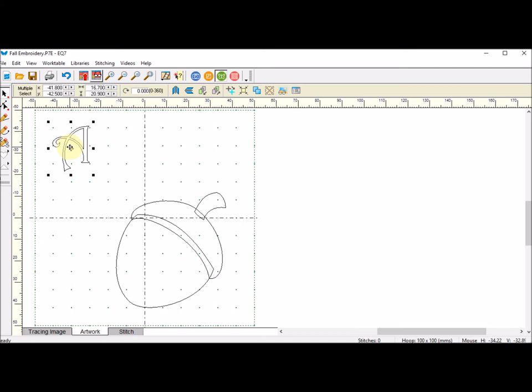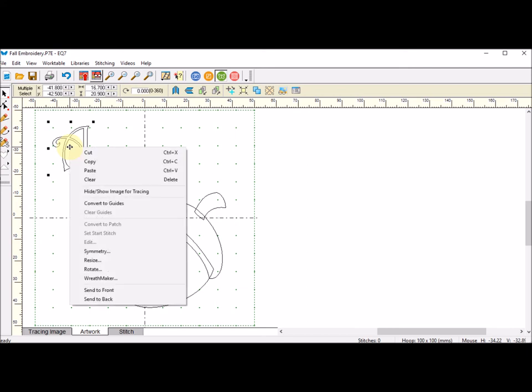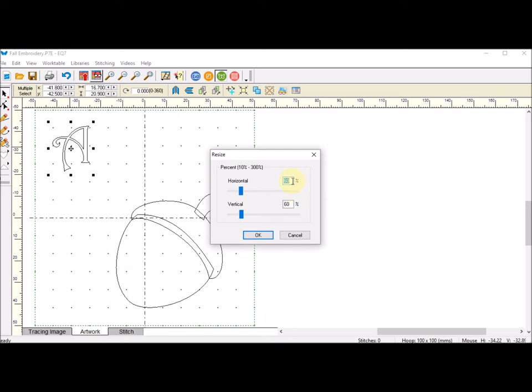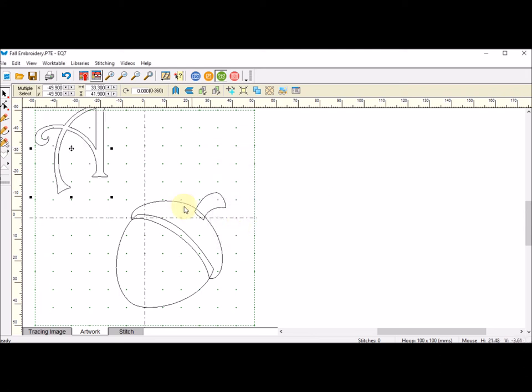Now that needs to be resized as well. So I'm going to right-click, Resize, and I'm going to try 200% for that one. I'll click on OK.